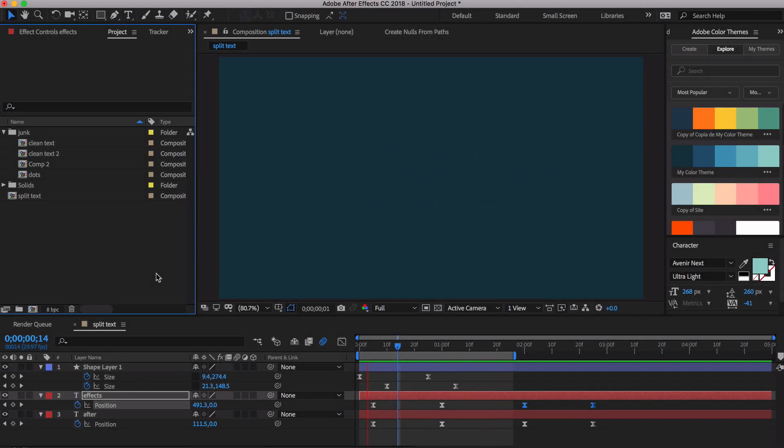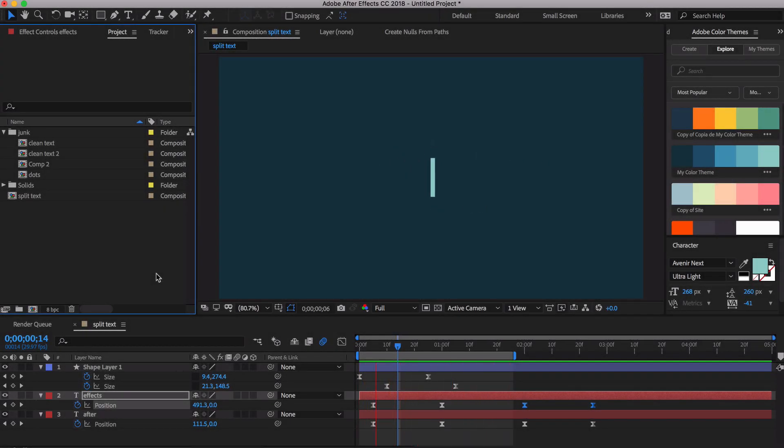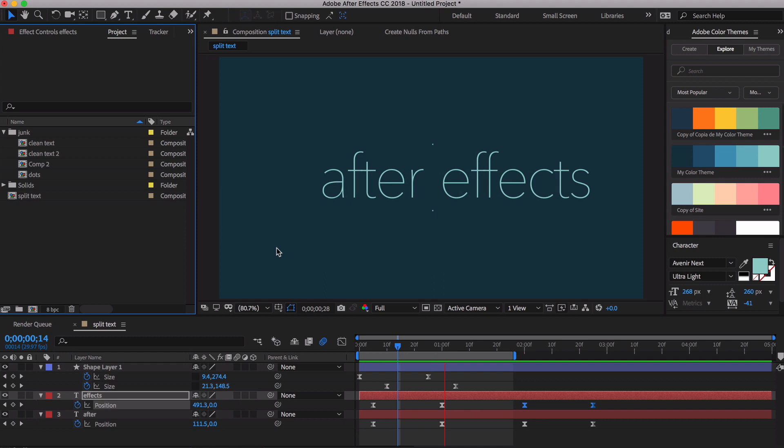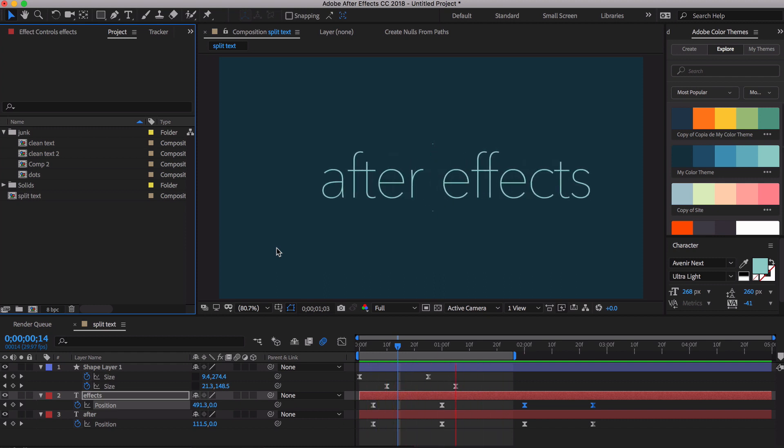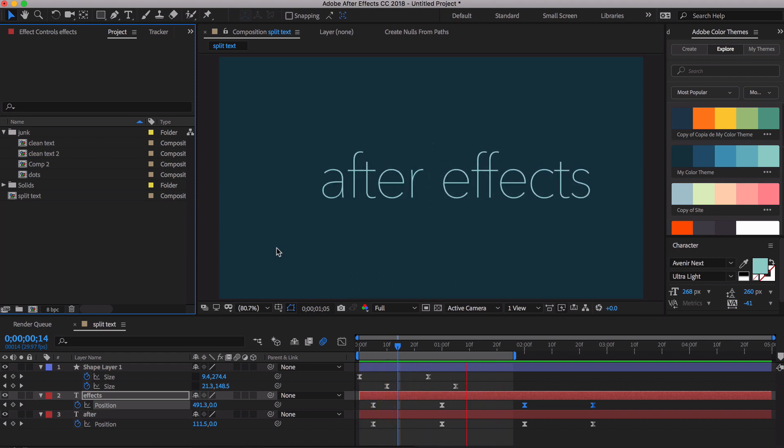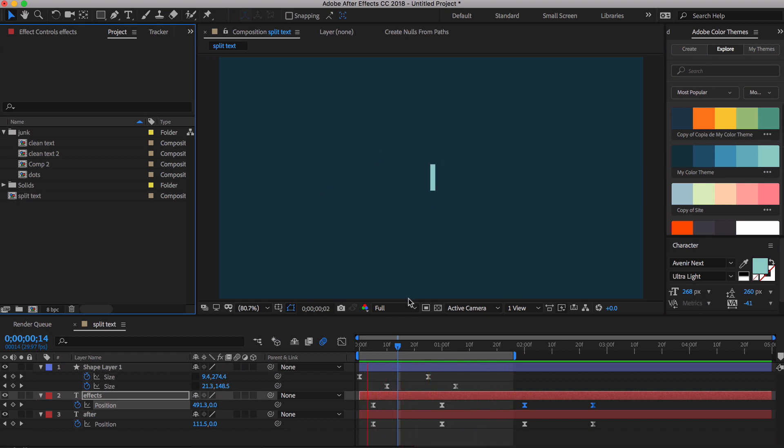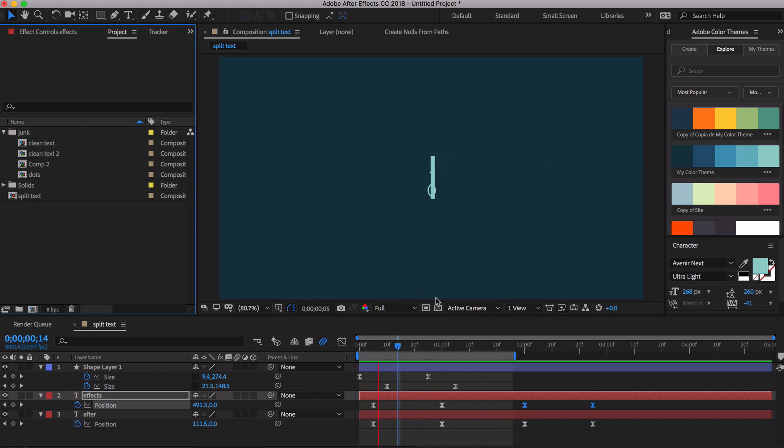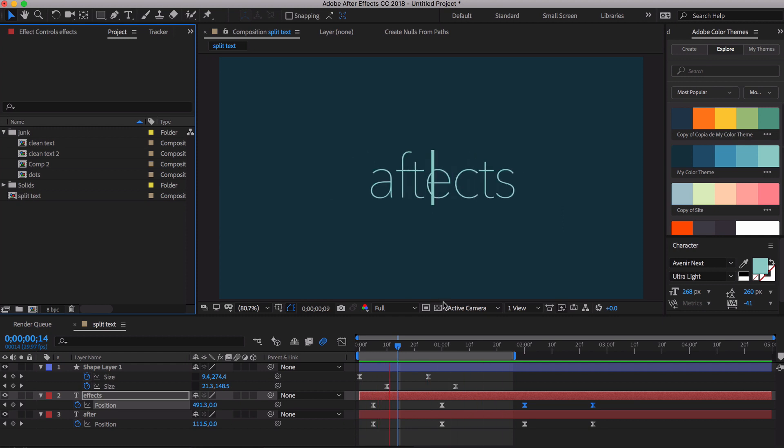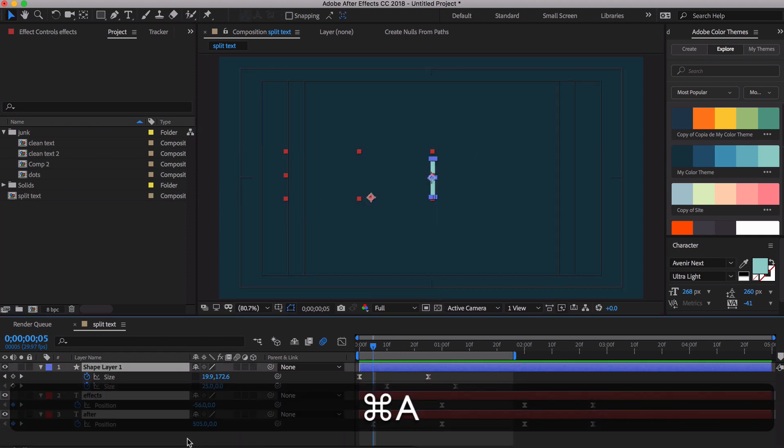Hello animators, this is Morris here with a quick tip for you. I've seen several tutorials on how to do these clean split text reveals and there's several ways to do it, but I'm going to show you the quick and easy way that I do it. You can be done in just a few minutes, impress your clients, make some money. So let's get started.